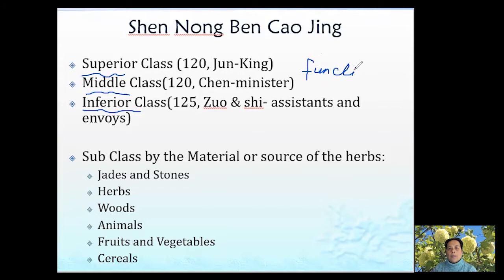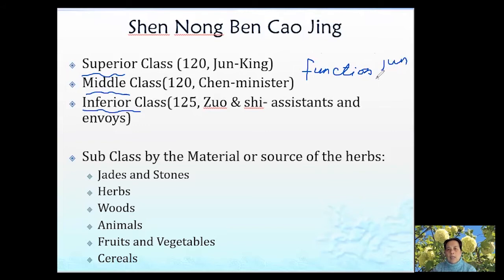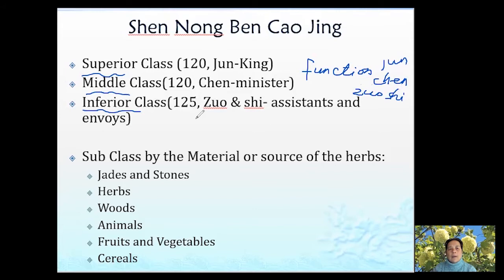They separate these three categories mainly by function. The superior category is mainly for tonification. The middle category is for treatment. The inferior category is also for treatment. The superior category mainly has jun herbs, the middle category mainly has chen herbs, and the inferior category mainly has zuo shi herbs. They are first separated by function, and then have subcategories separated by type of material and source of the herbs.